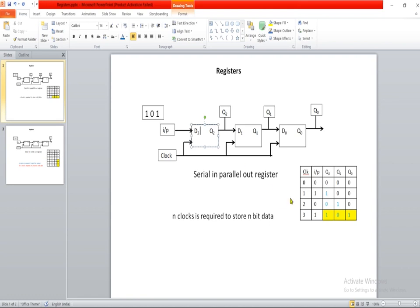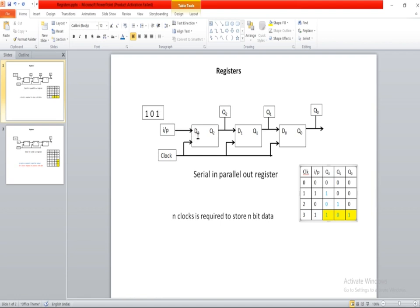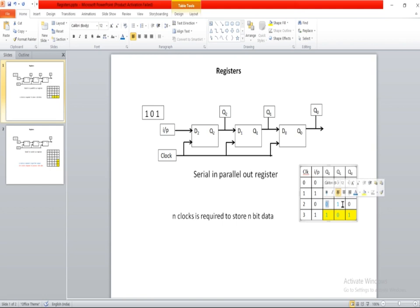Now let me explain with another example. Suppose we want to store the value 101 into this 3-bit register. In the 0th clock, let us assume the initial state of these flip-flops are 0. In the first clock cycle, the first input (LSB = 1) will be fed into the D2 flip-flop, so D2 flip-flop is going to receive the value 1, and D1 and D0 flip-flops will have the initial value 0. In the second clock cycle, D2 flip-flop is going to receive the second input which is 0, and D1 flip-flop is going to receive the previous value of D2 flip-flop which is 1, and D0 flip-flop will have the initial value 0.